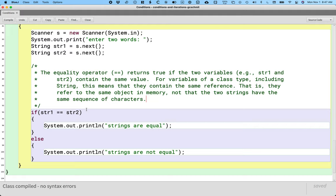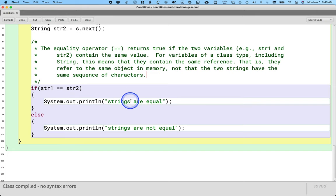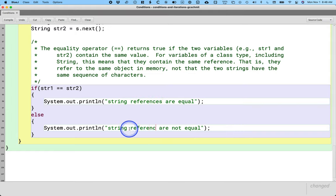Using the equality operator when we shouldn't is probably the biggest pitfall we run into in this unit. So if your code isn't behaving as expected, if your conditions aren't evaluating the way you expect, double-check the question you're asking — am I asking if the references are equal, or do I really want to compare the sequence of characters? Let's update what we're printing: it doesn't print that the strings are equal, it prints that the string references are equal — or the string references are not equal. That's a little bit more accurate now.